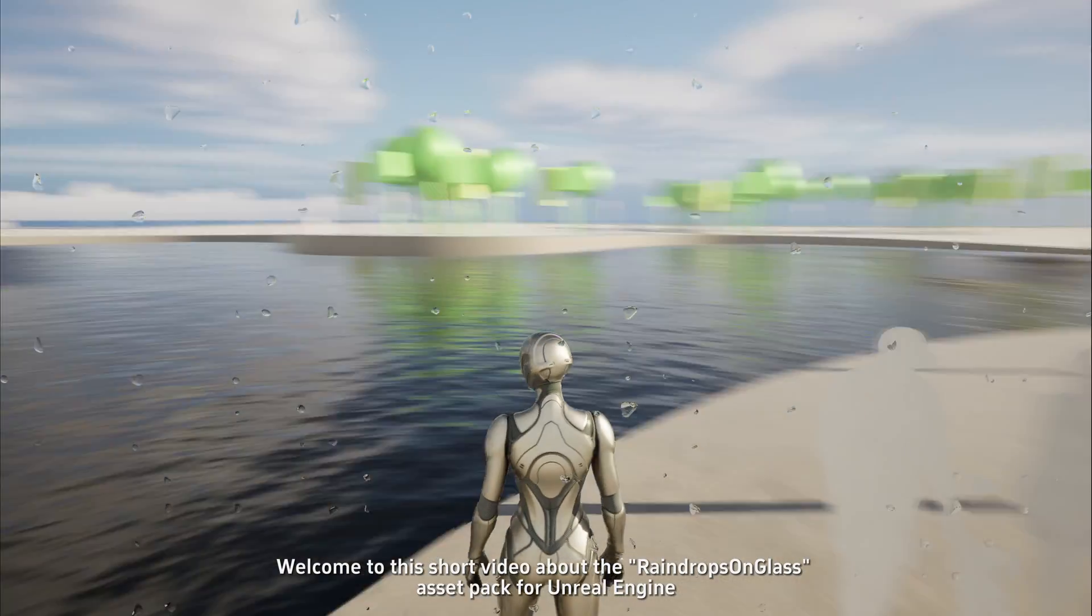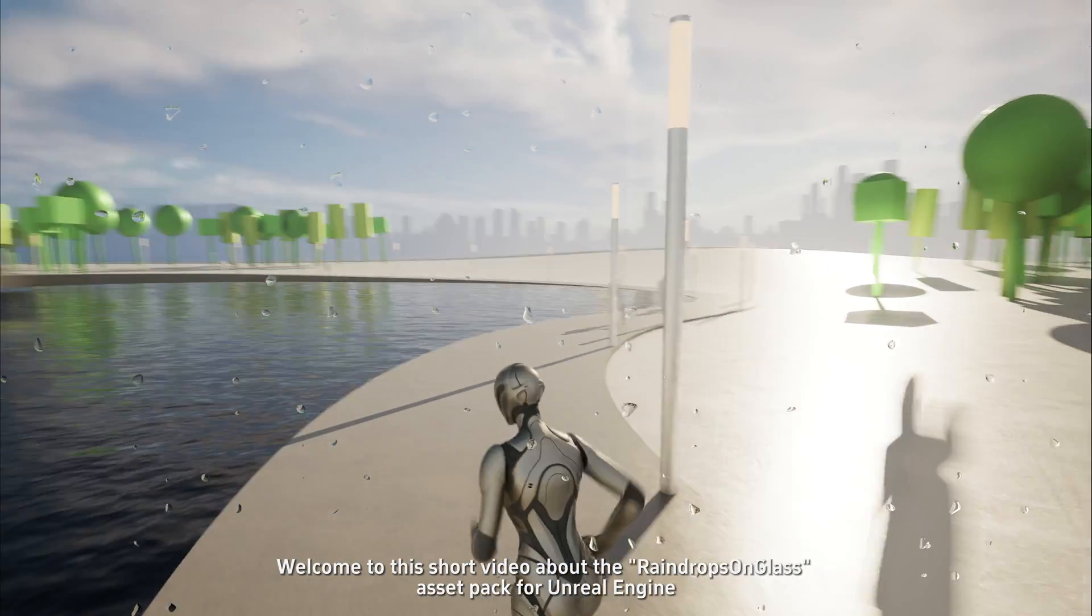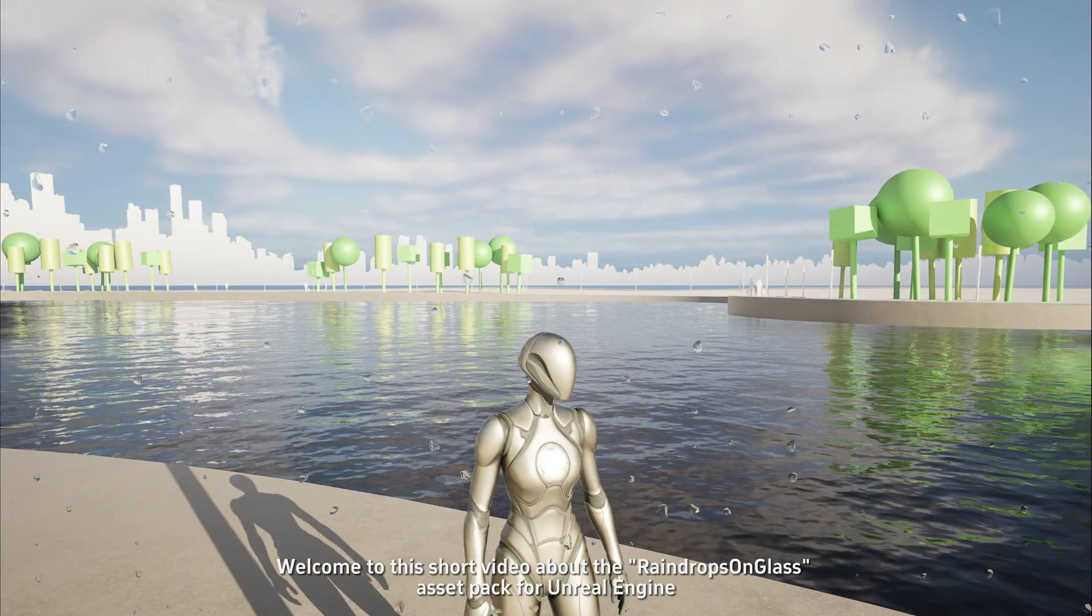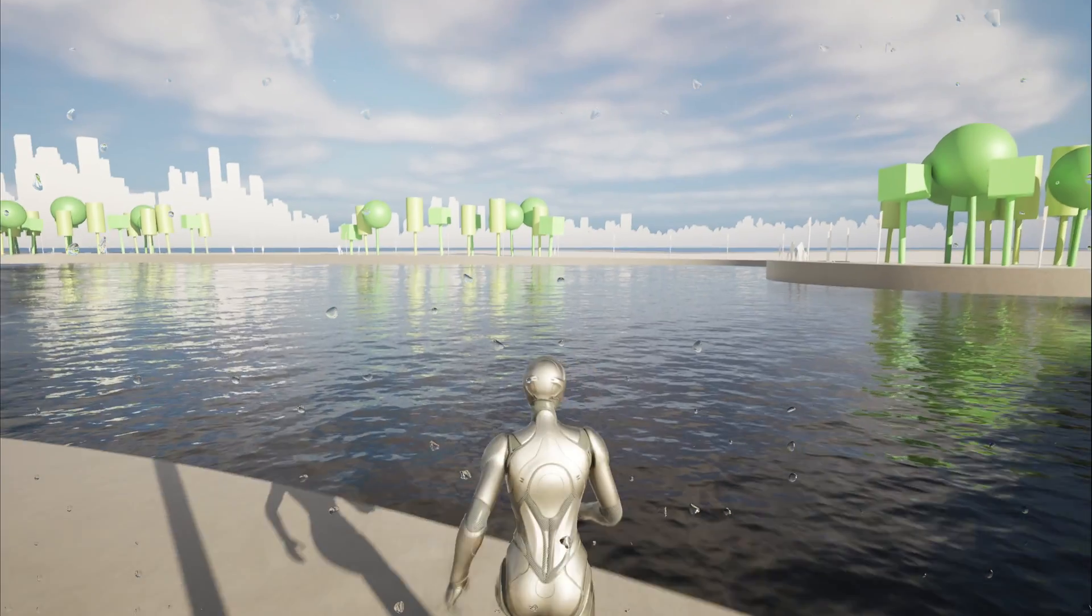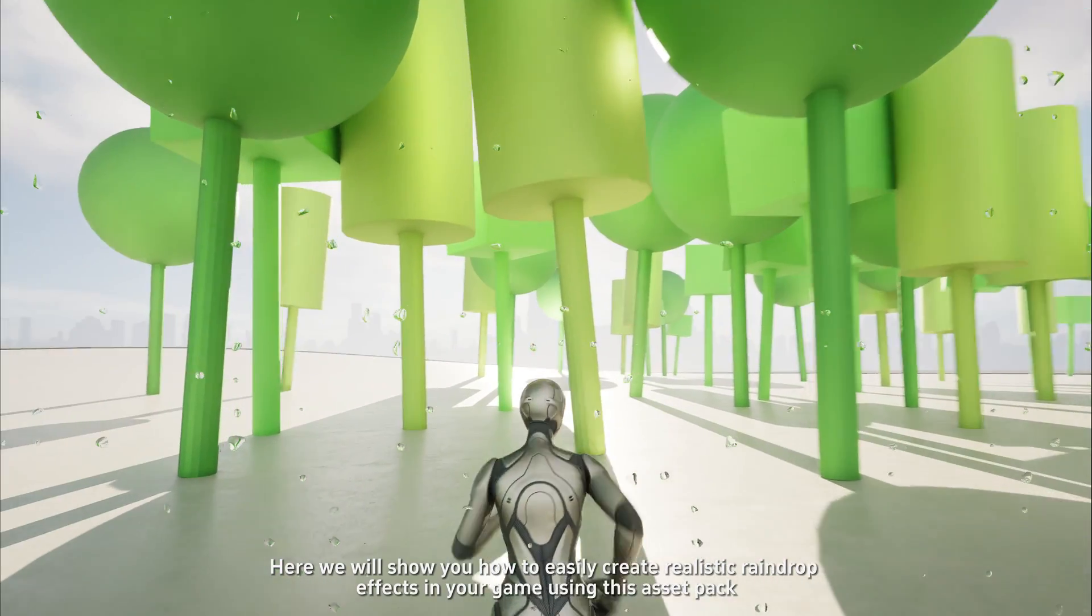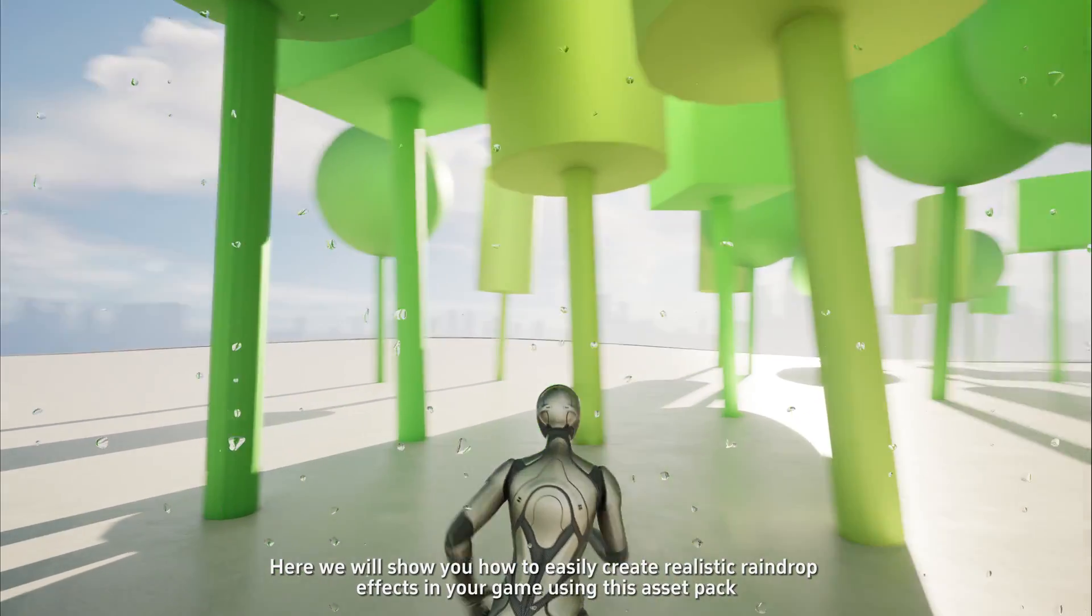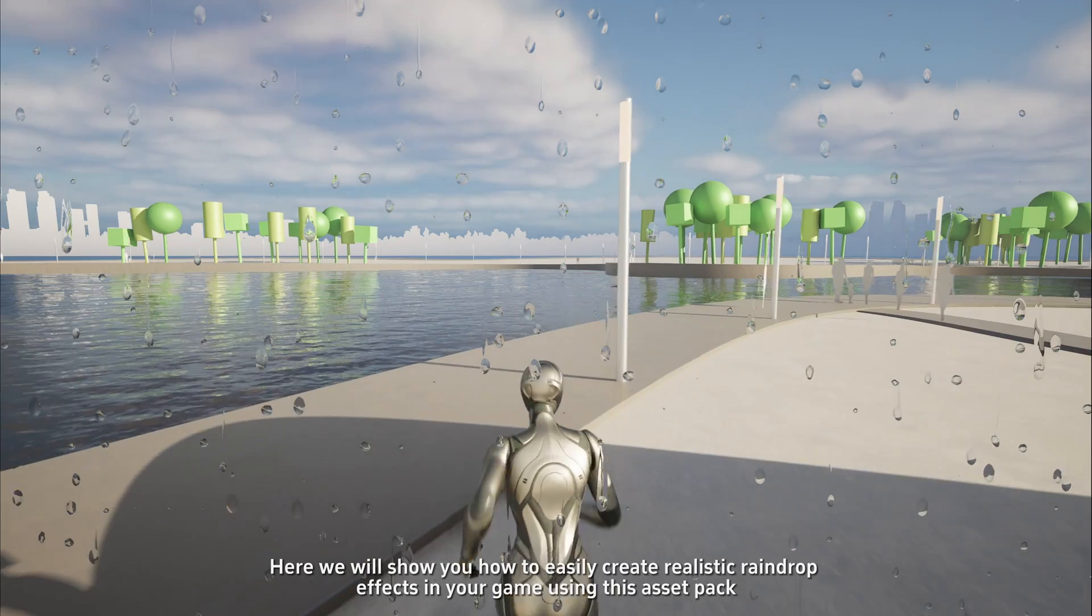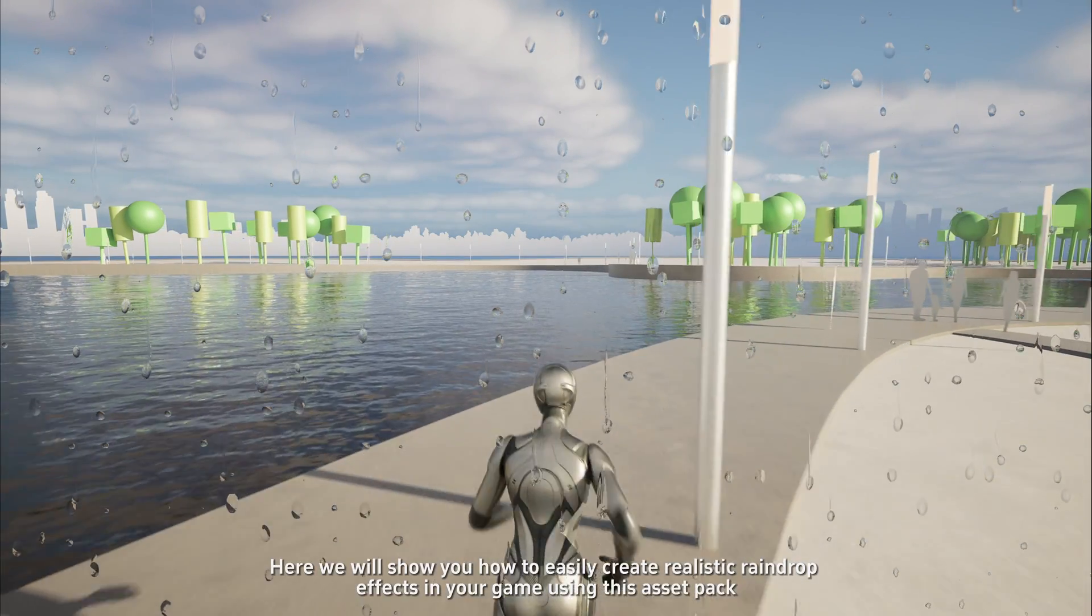Welcome to this short video about the Raindrop Songless Asset Pack for Unreal Engine. Here we will show you how to easily create realistic raindrop effects in your game using this asset pack.